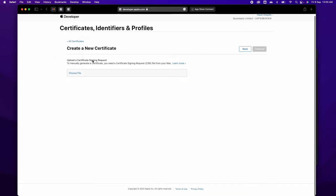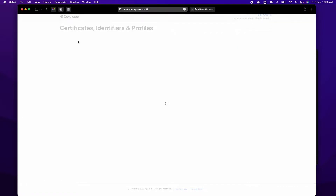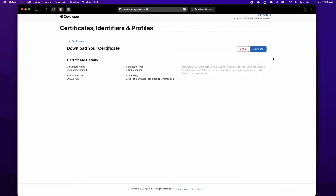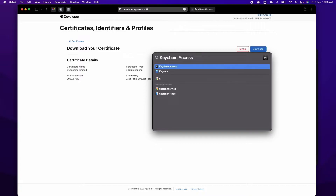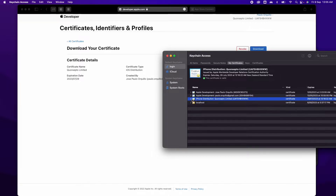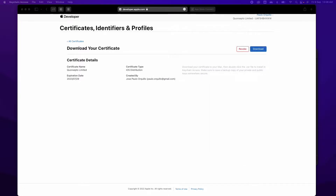This is the part where you will need to generate a Certificate Signing Request. You can do this using Keychain Access. Once you have the CSR signing request, upload the CSR file here and when you hit Continue you'll be able to download the certificate. Once it's downloaded, just install the certificate by double-clicking on it and it should install in your certificate section.